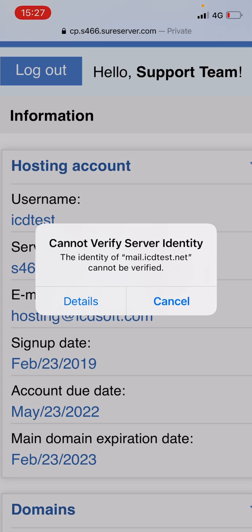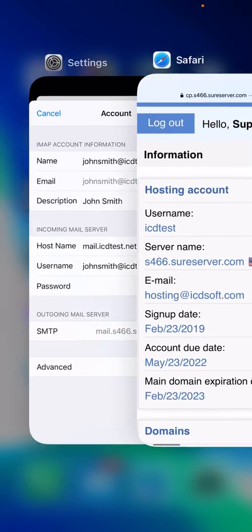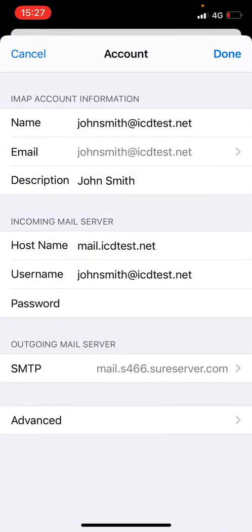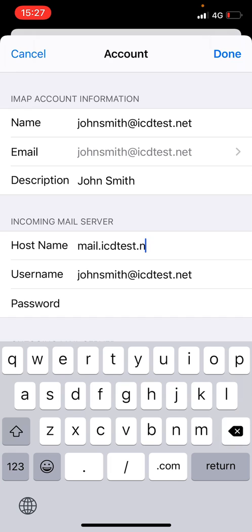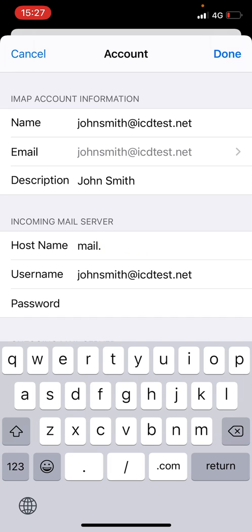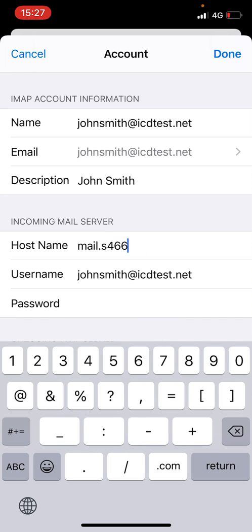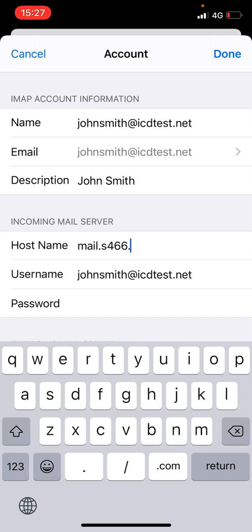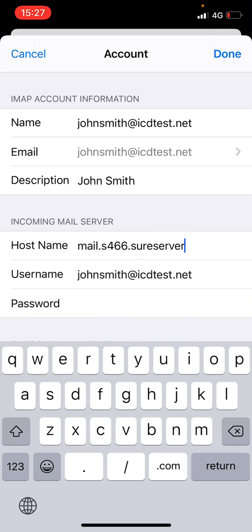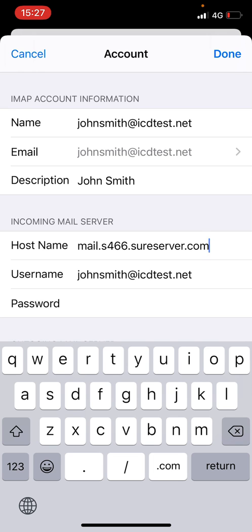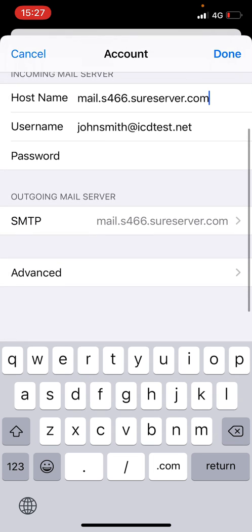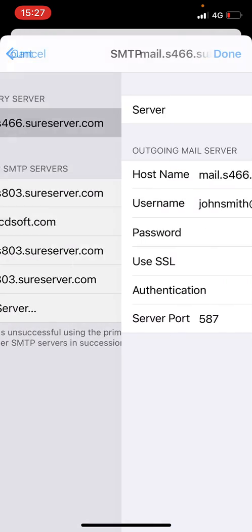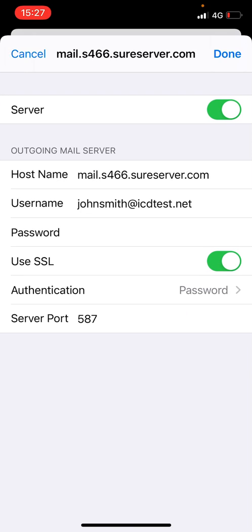Let's check the settings of the outgoing mail server too. The hostname here is correct so no changes are required.